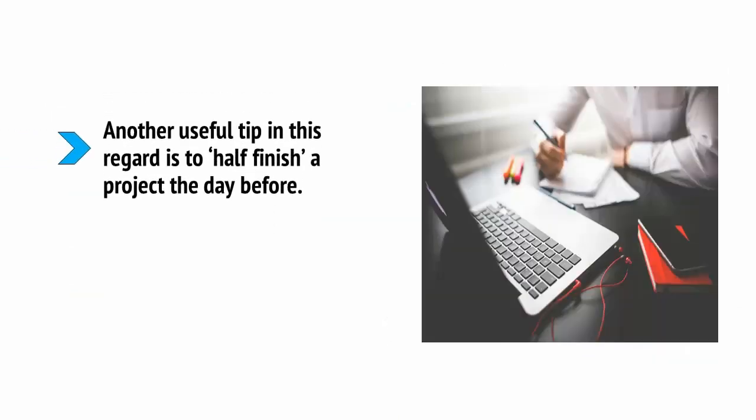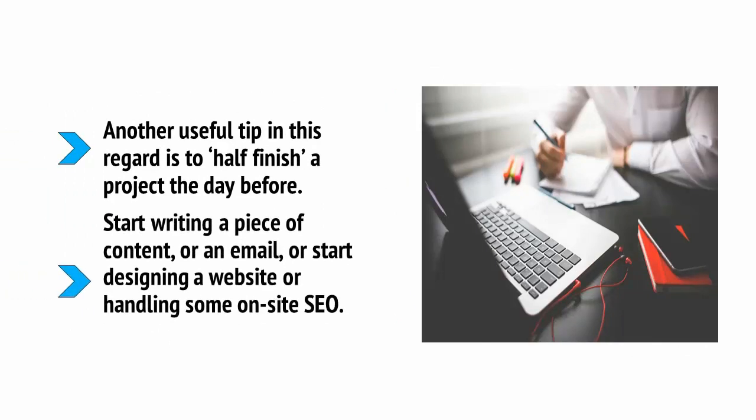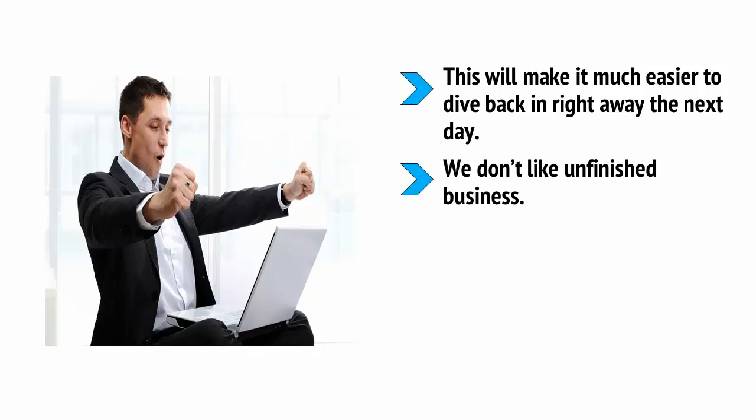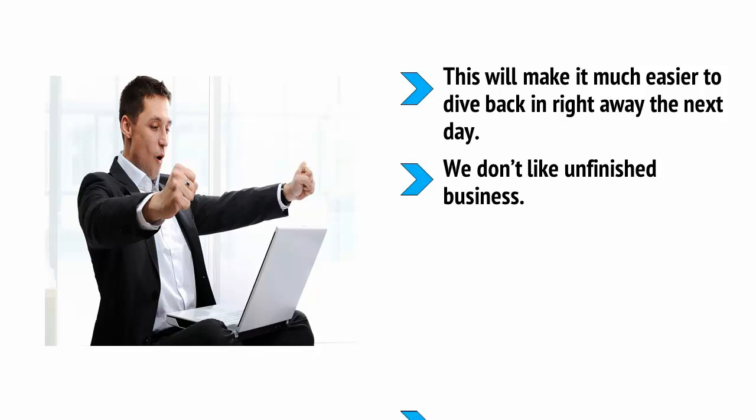Another useful tip in this regard is to half finish a project the day before. Start writing a piece of content or an email or start designing a website or handling some on-site SEO. This will make it much easier to dive back in right away the next day.